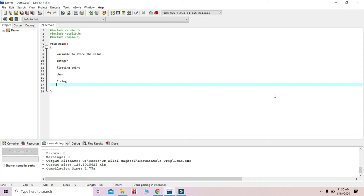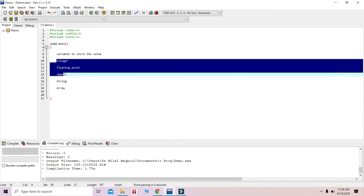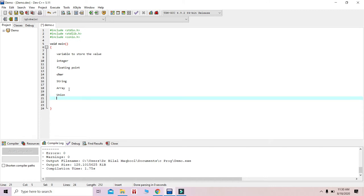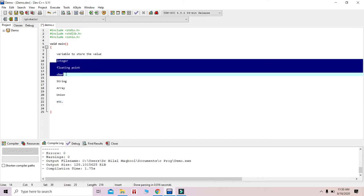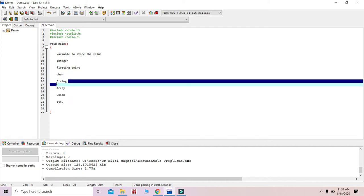In order to categorize these, we call integer, float, and character as primary data types. The later ones such as union and others are additional types. Primary means these are the basic data types, and the remaining ones we call derived data types, meaning they are derived from the primary data types.